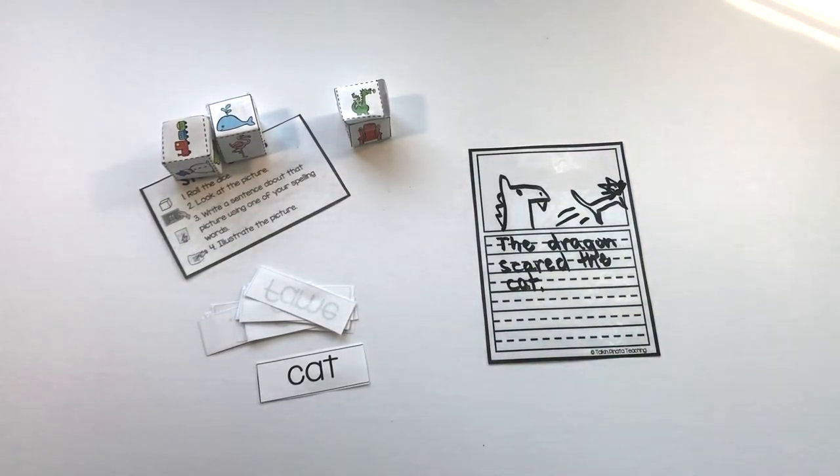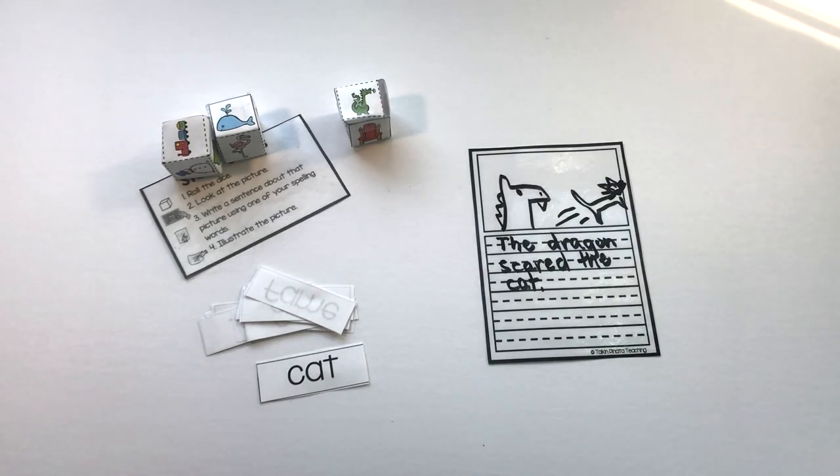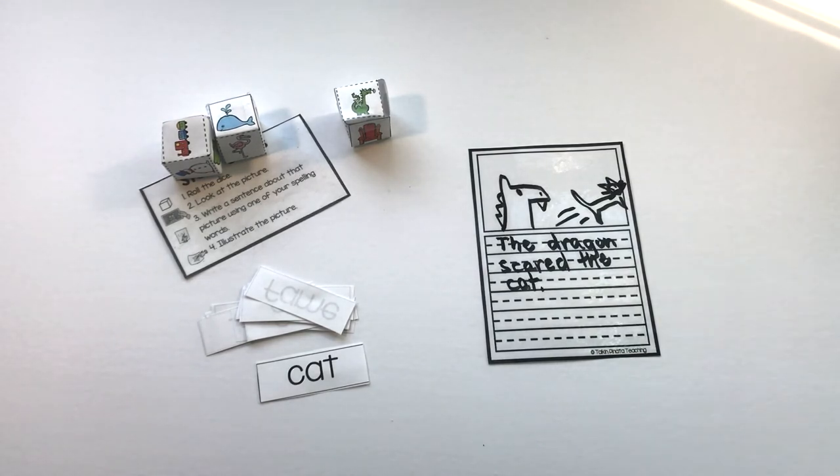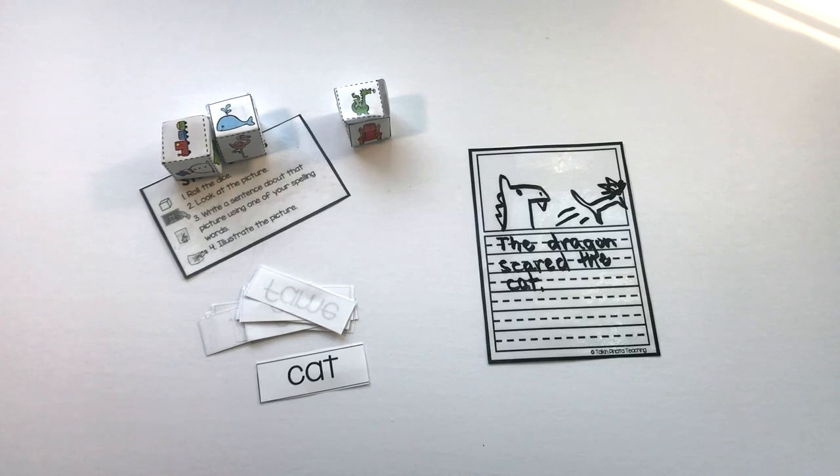Then once you finish, you would erase what you had done, roll the dice again, and pick a different word.